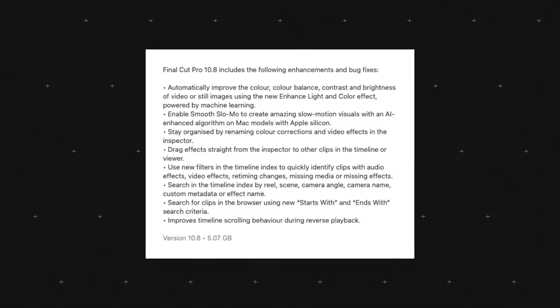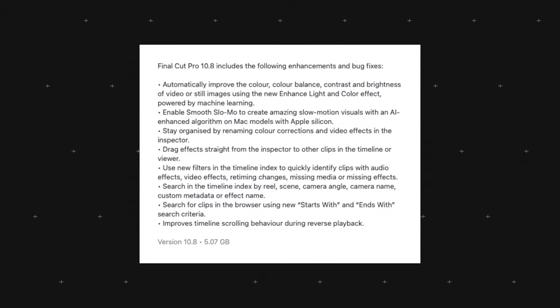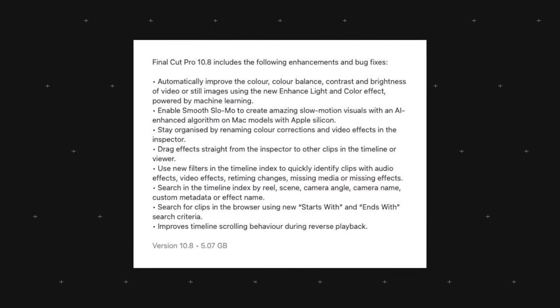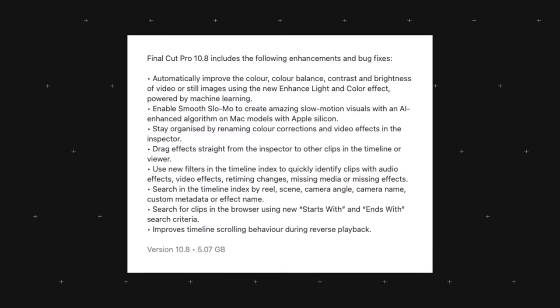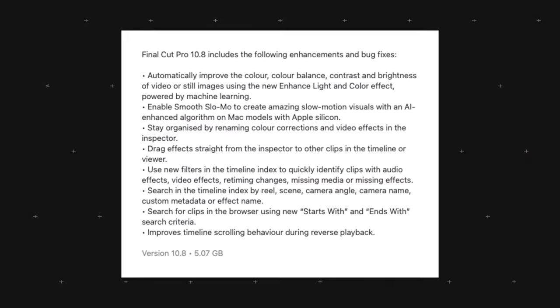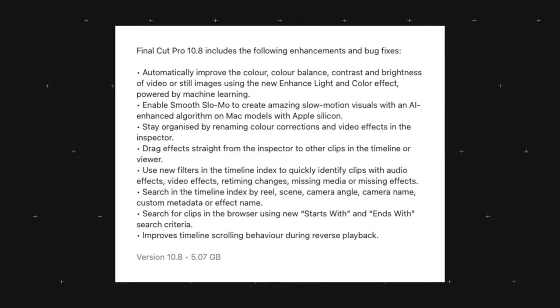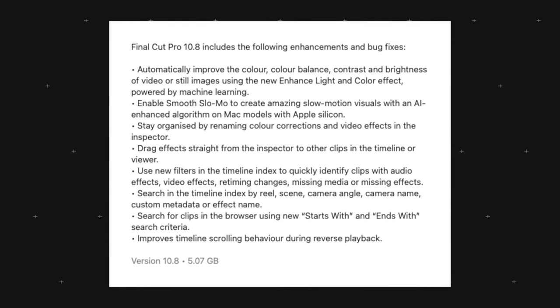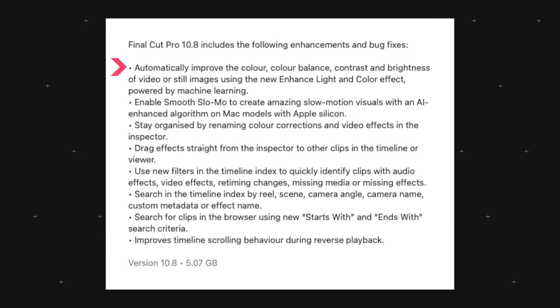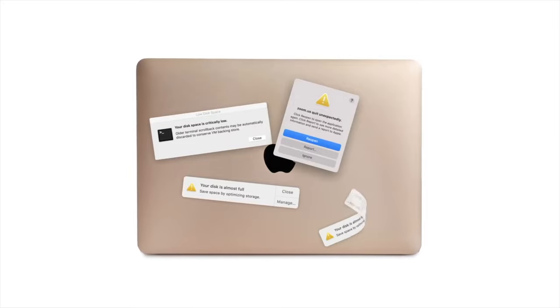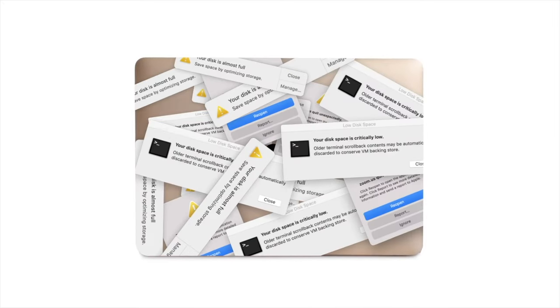Okay, so Final Cut Pro 10.8 has now been released and with that comes a couple of AI features and enhancements that I'm going to talk through with you. There's a whole bunch of updates that have been made in 10.8 as you can see from this screenshot here, but I'm going to be diving into the ones that are the AI enhancements and they're going to be around the light and color effects and also the super smooth slow motion effect.